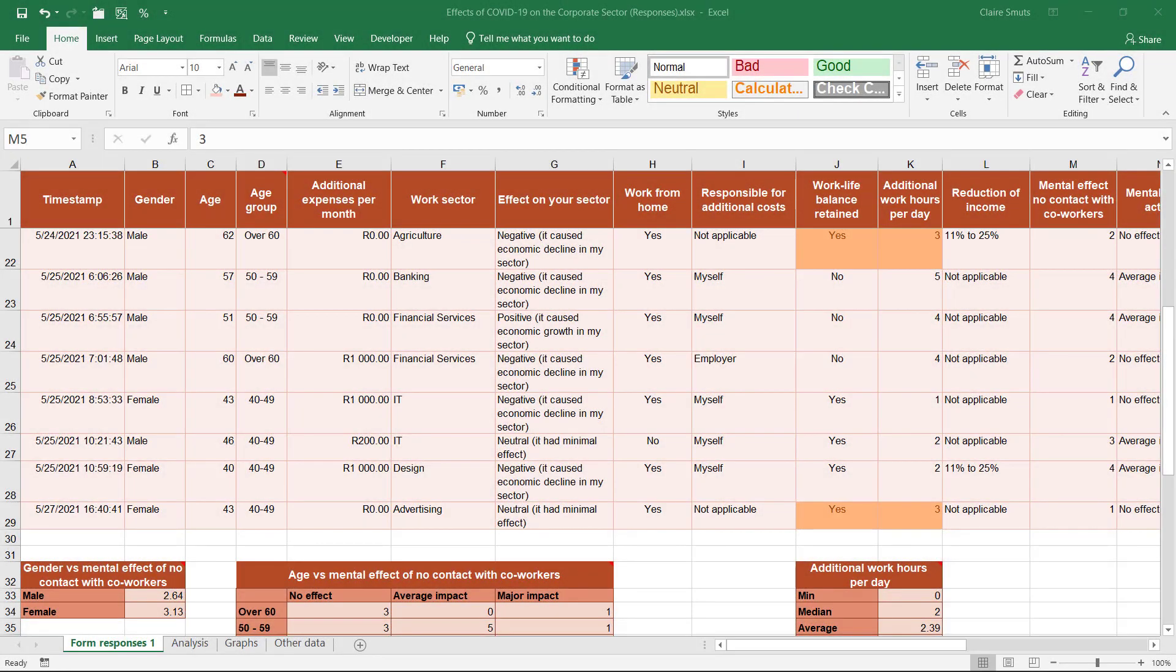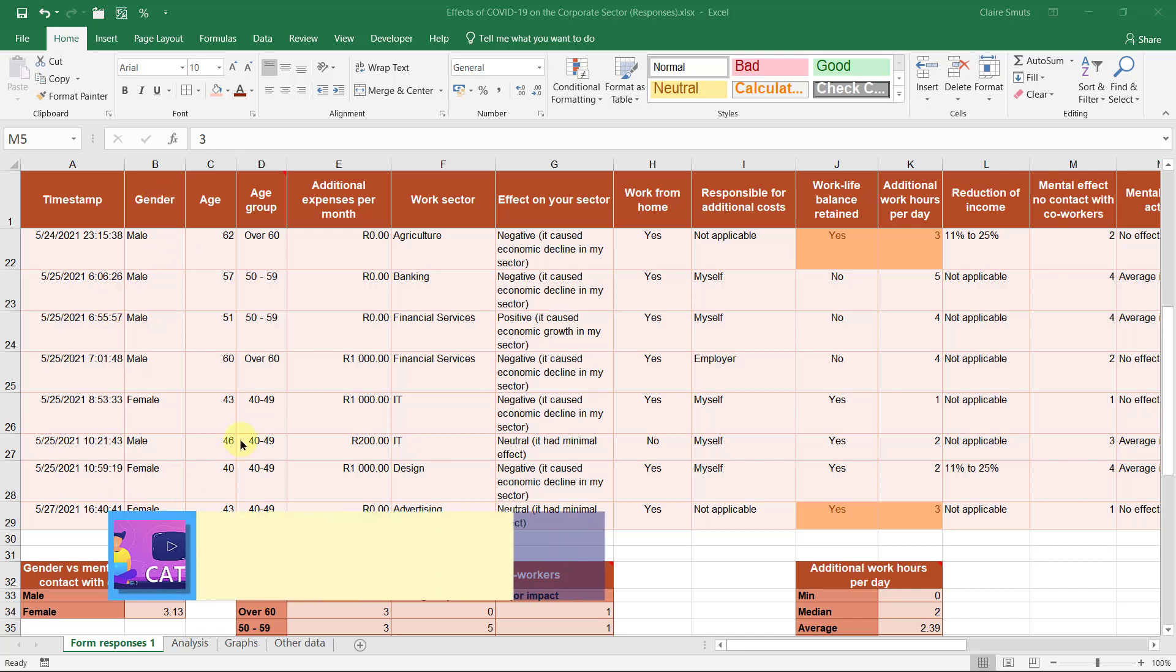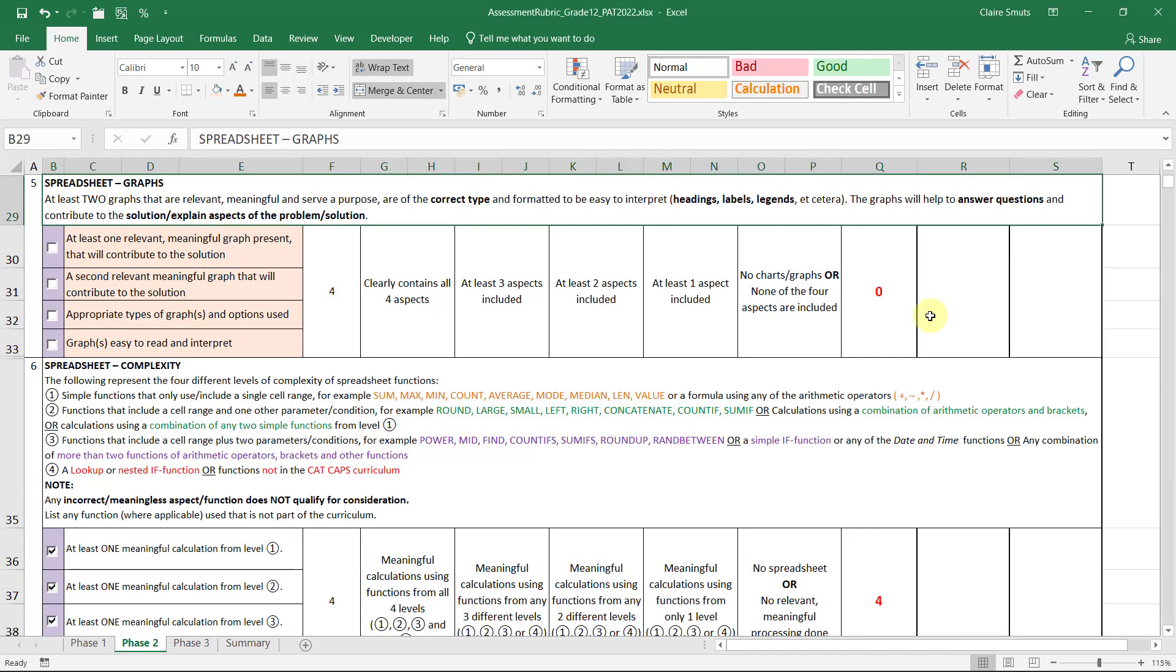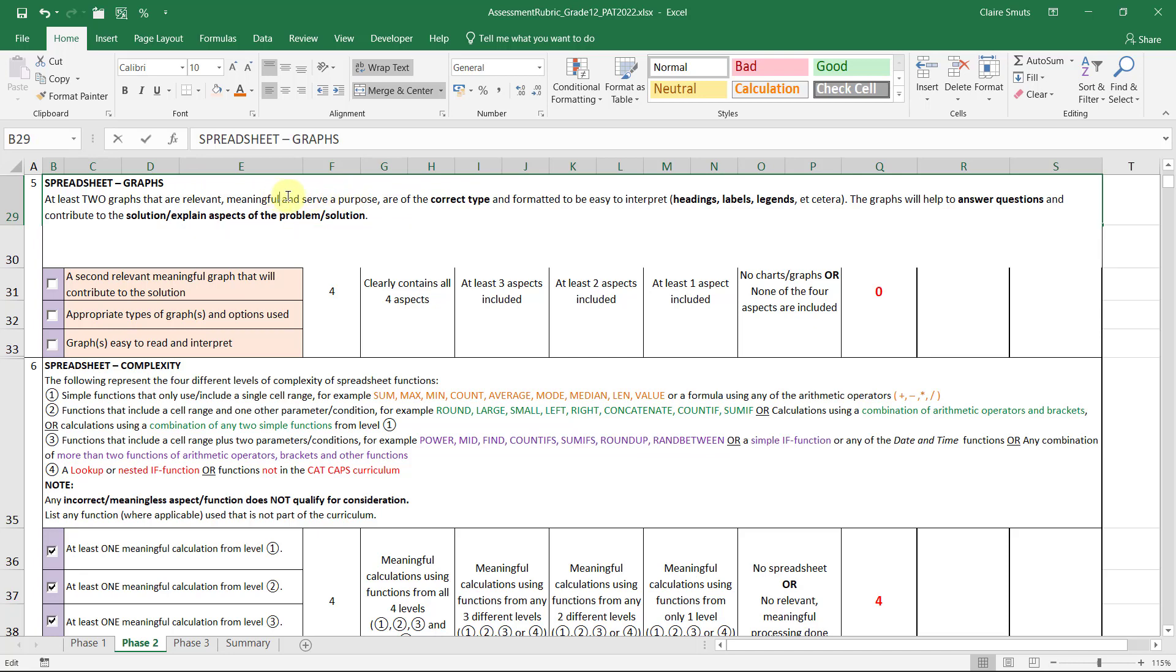Now let's have a look at our graphs. The graphs, just as much as your calculations, if not more, need to be relevant. It doesn't help that I compare the number of males versus females that actually filled in my questionnaire.